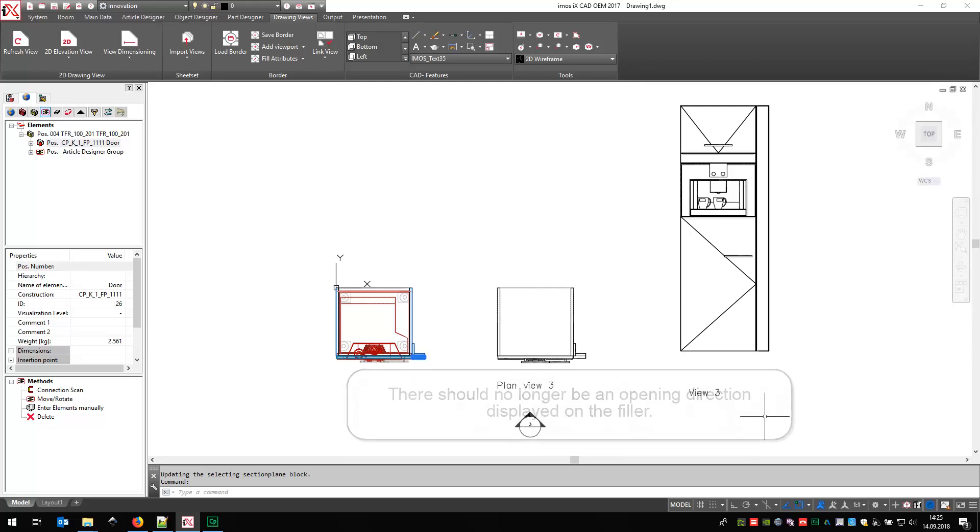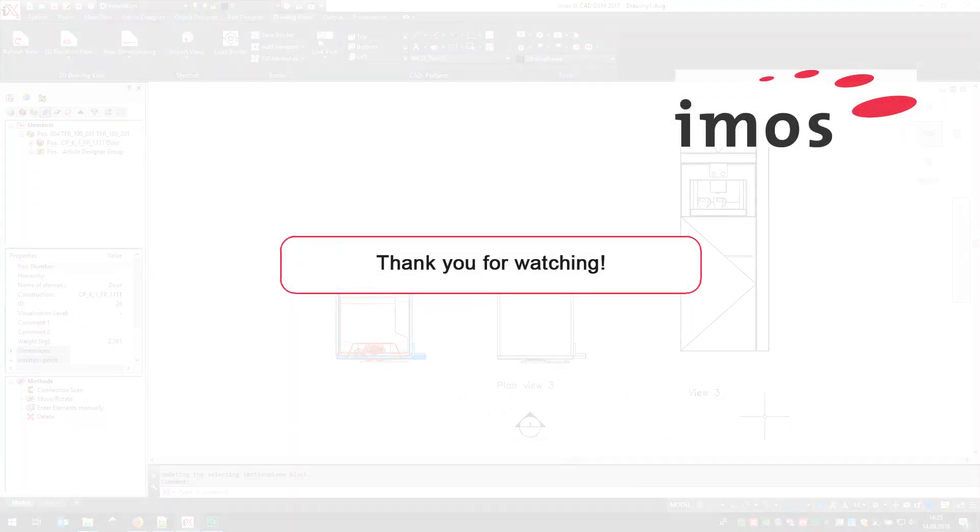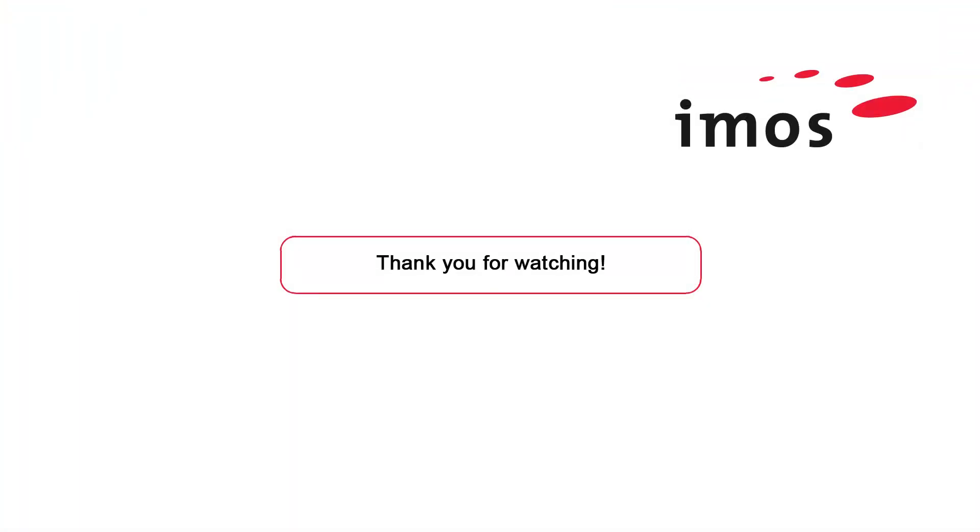That's it! Thank you for watching! See you next time!